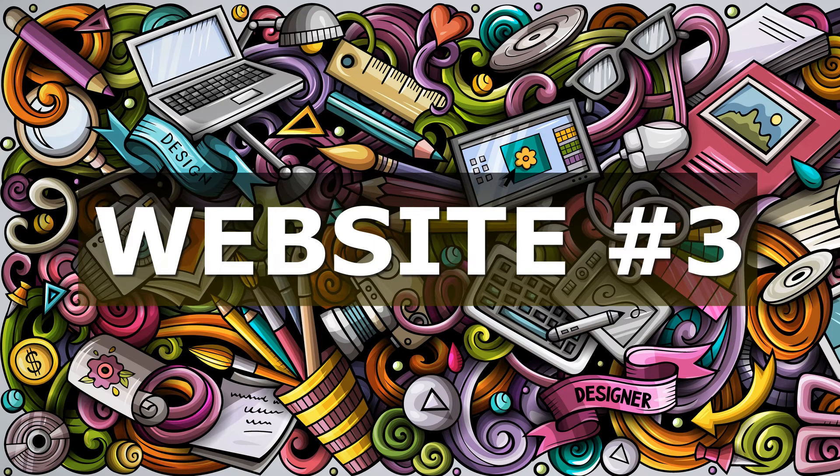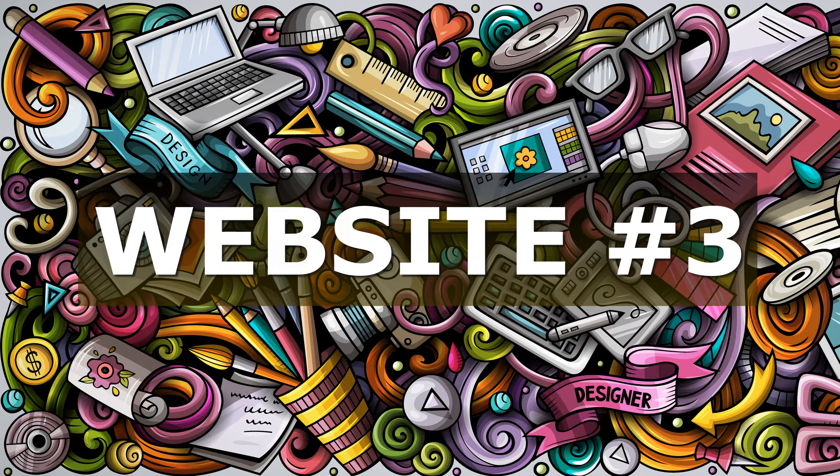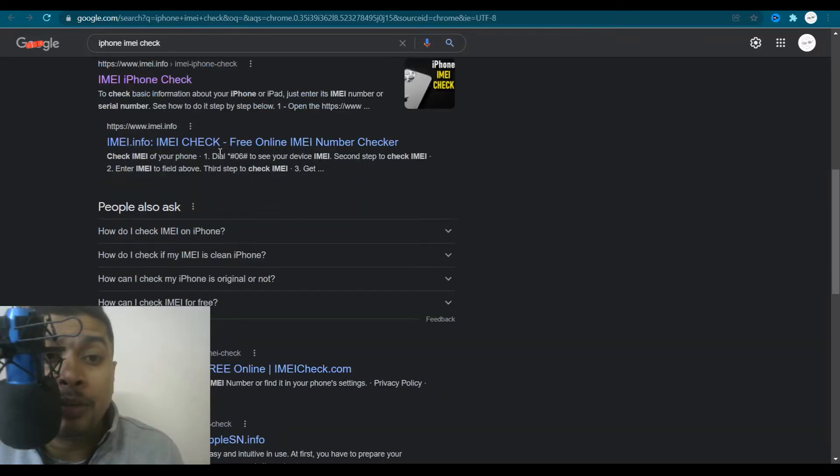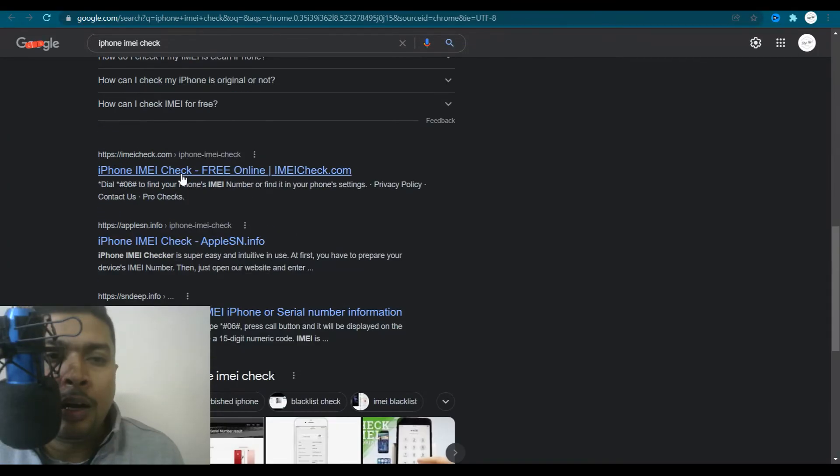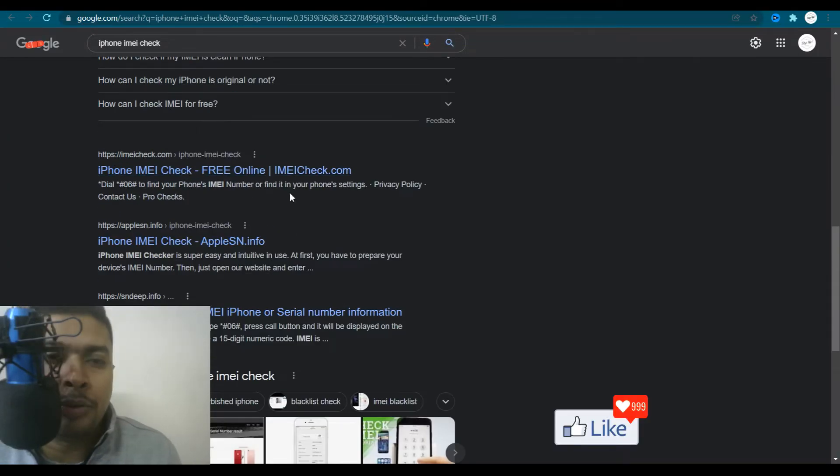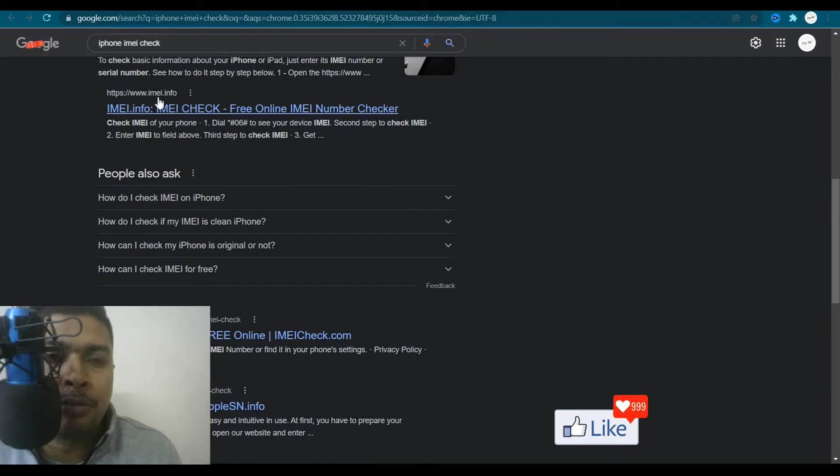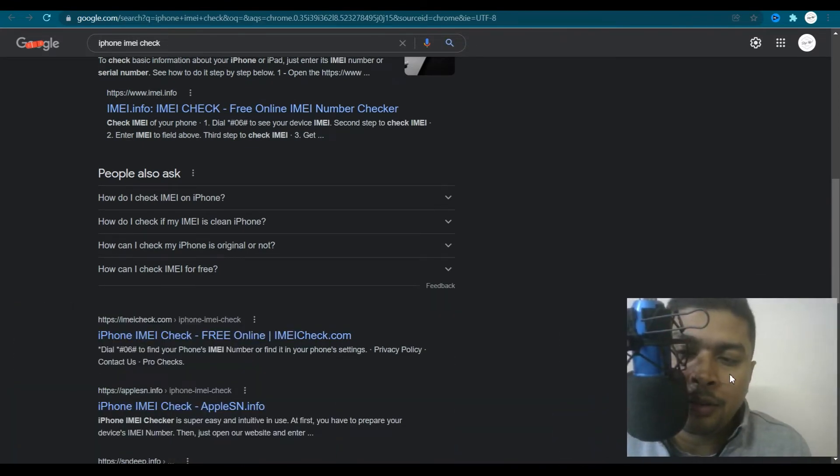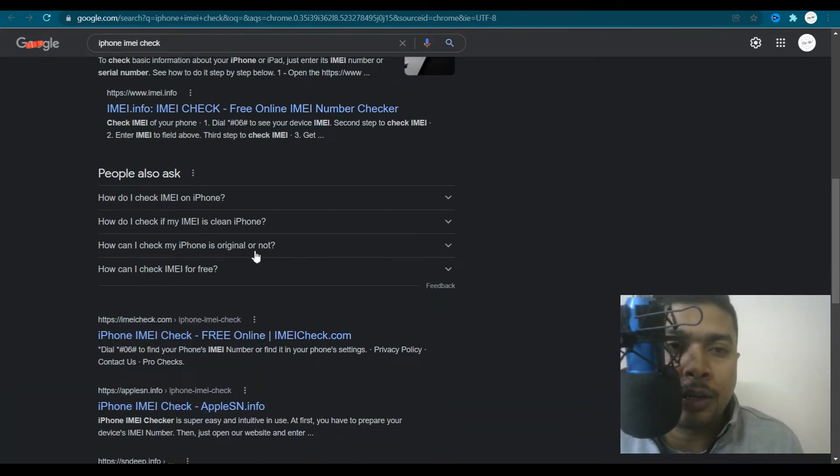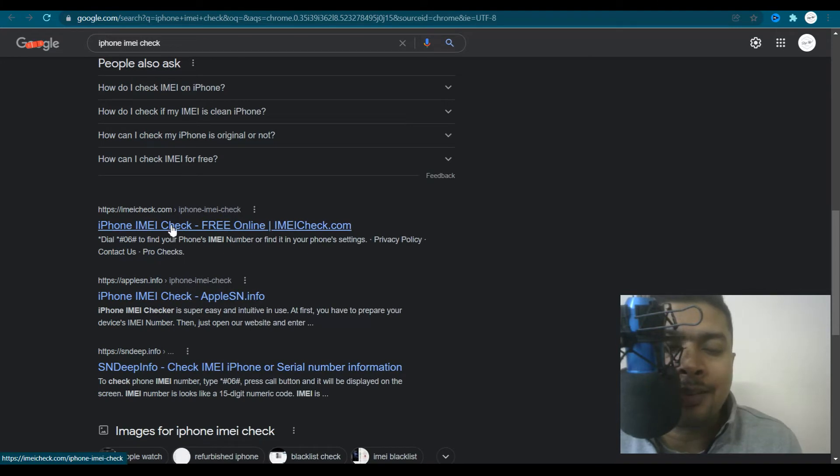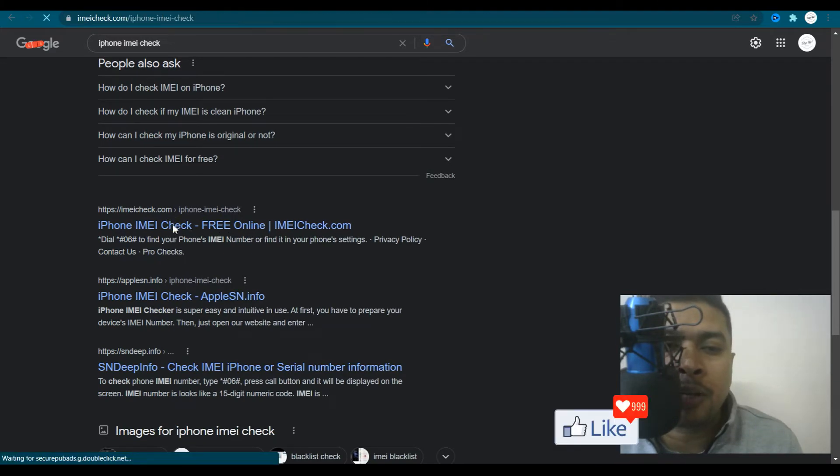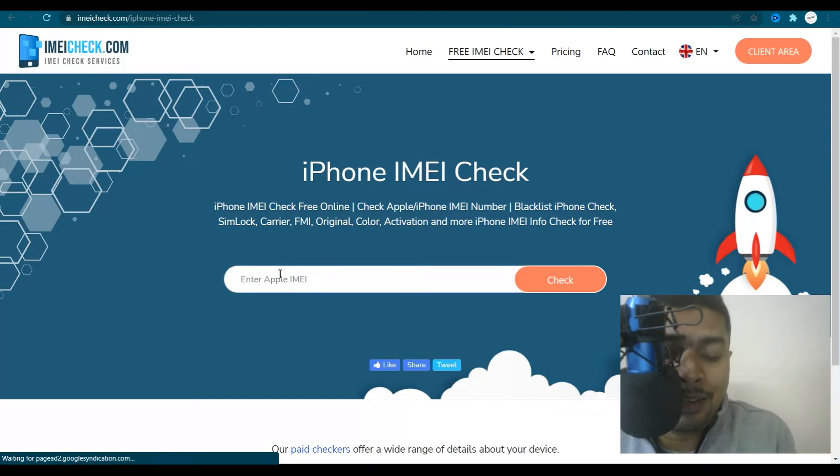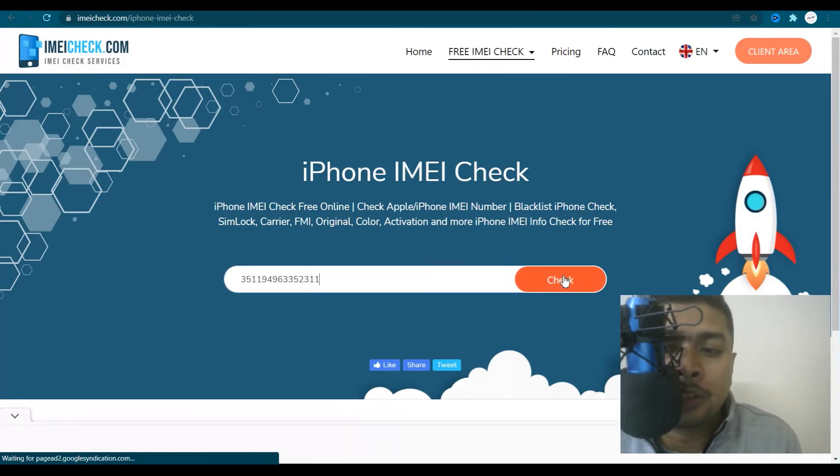Now the third website I would be introducing you to, to check the IMEI number details for an Apple device is imeicheck.com. So you just get back to the search page on which you had done a Google search. You scroll down, you get the next website, imeicheck.com. Click on that link. You are directed to this page, paste the Apple device IMEI number here, click on check.